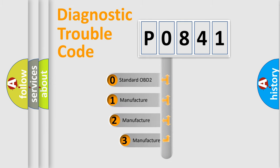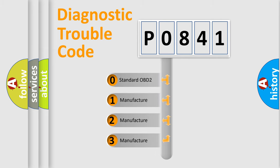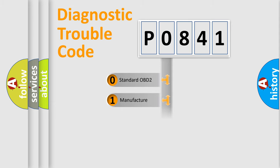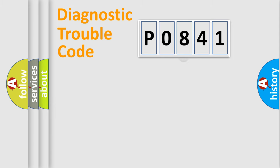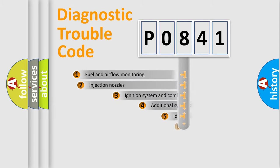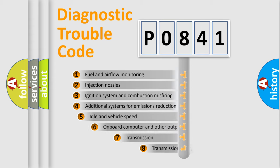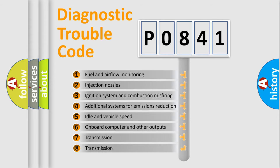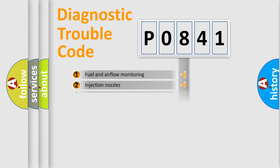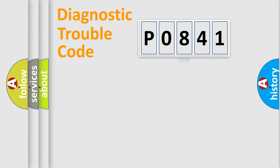If the second character is expressed as zero, it is a standardized error. In the case of numbers 1, 2, 3, it is a manufacturer-specific expression of the car-specific error. The third character specifies a subset of errors. The distribution shown is valid only for the standardized DTC code.